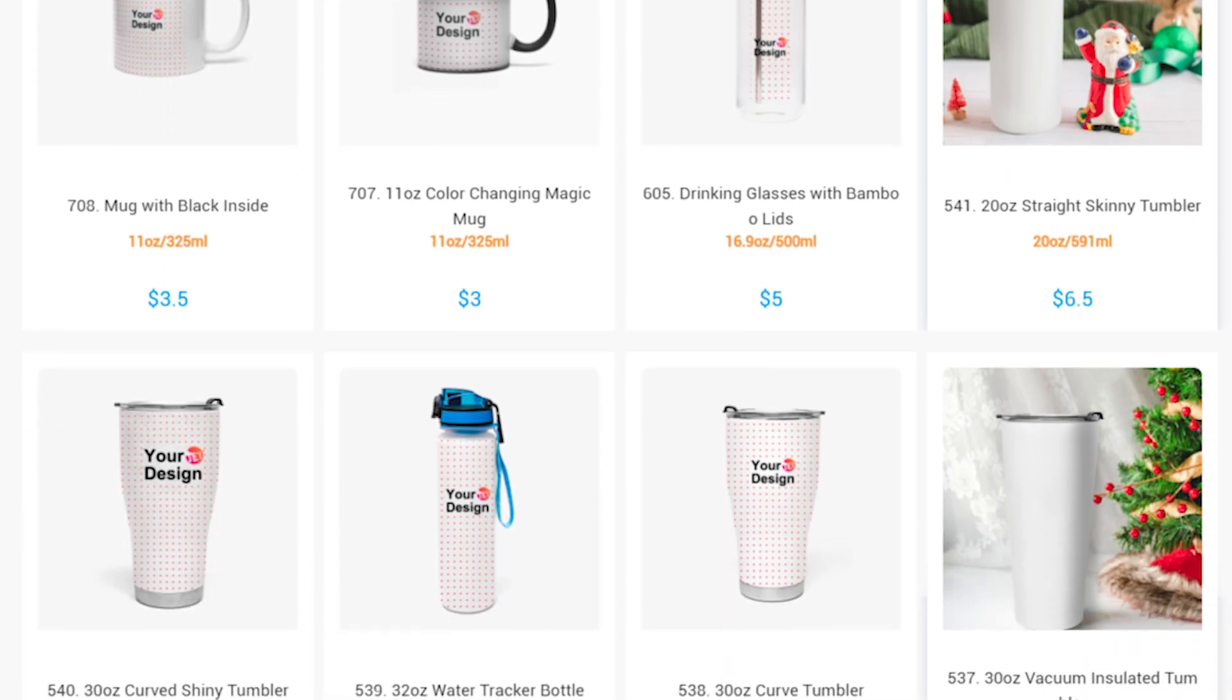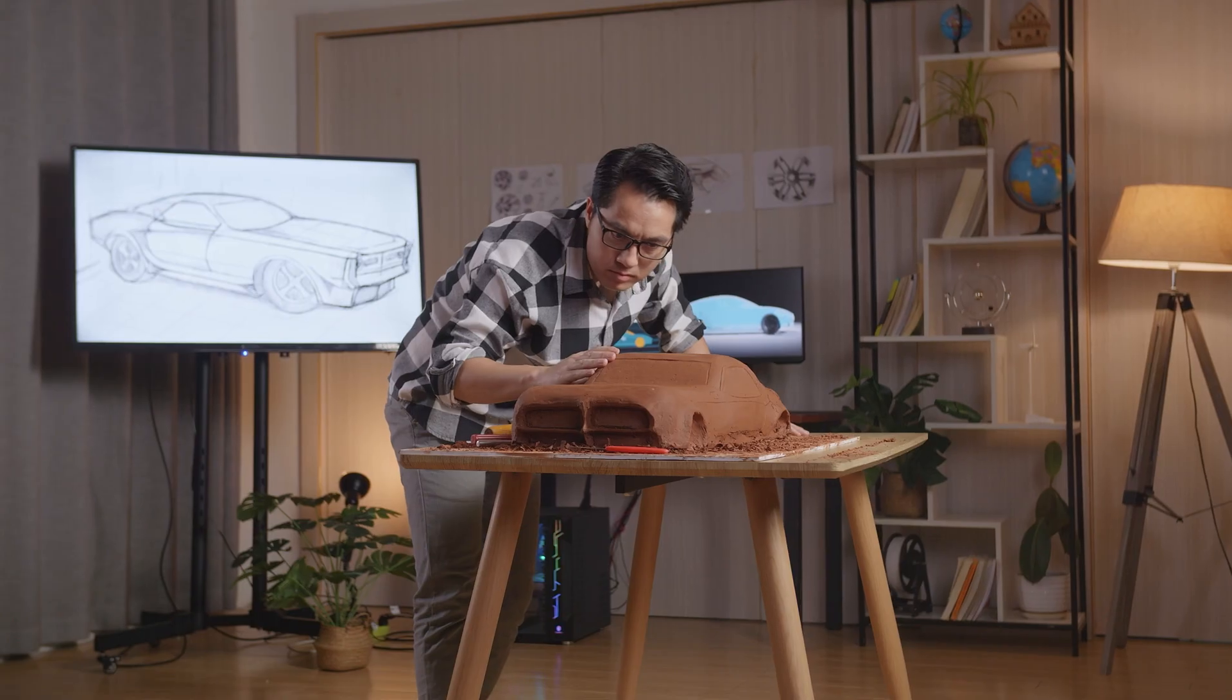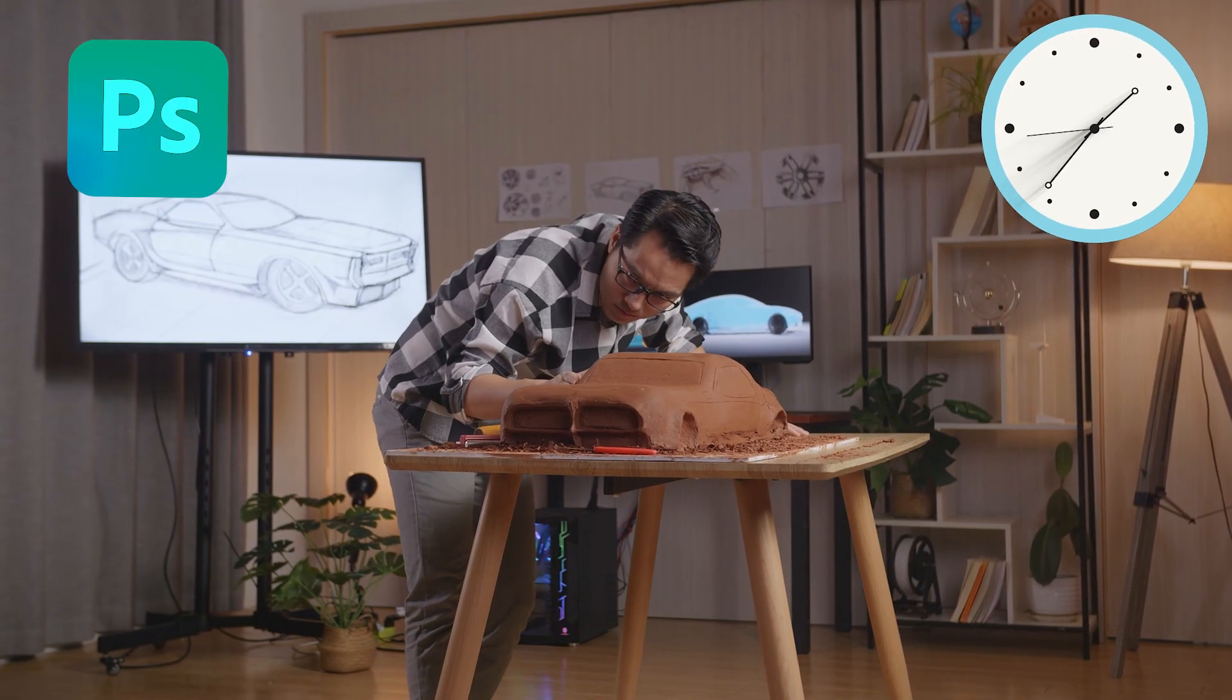If you sell products online, this is an easy way to create a whole library of images without hiring a designer or spending hours in Photoshop.